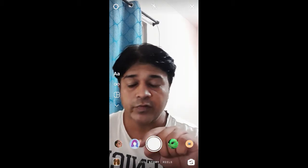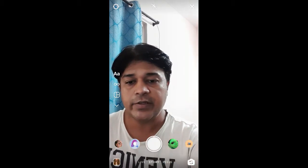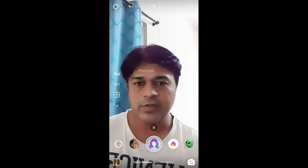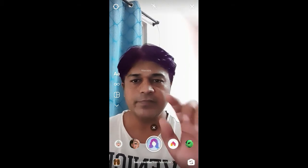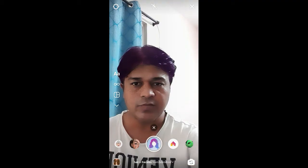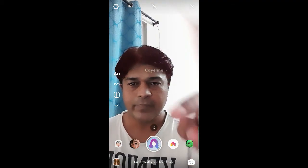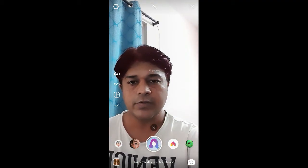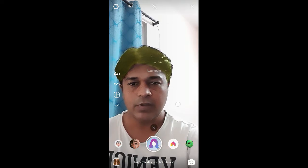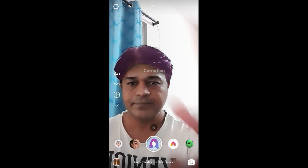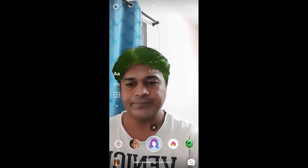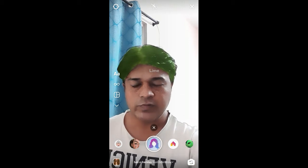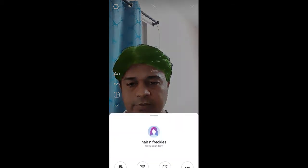Hello guys, what's up! In this quick video I'm going to show you how you can get this color hair filter on Instagram. This is the filter that changes your hair color on screen, and you'll also get the name of the color — like lemon, strawberry, and likewise.